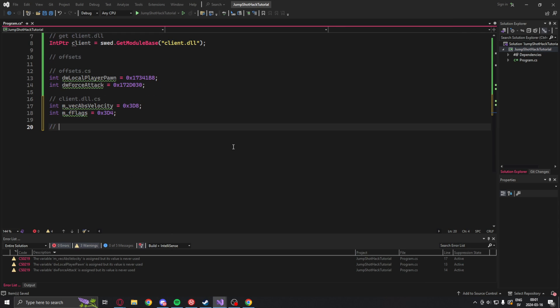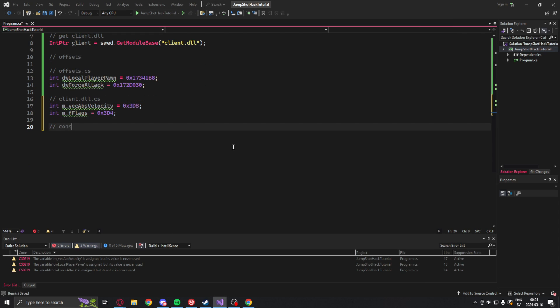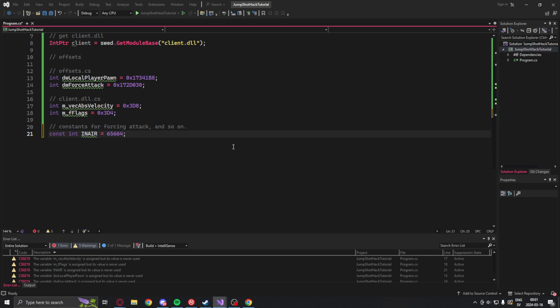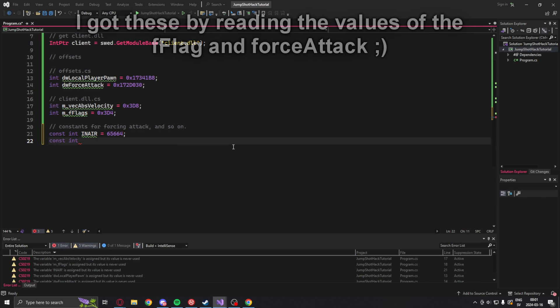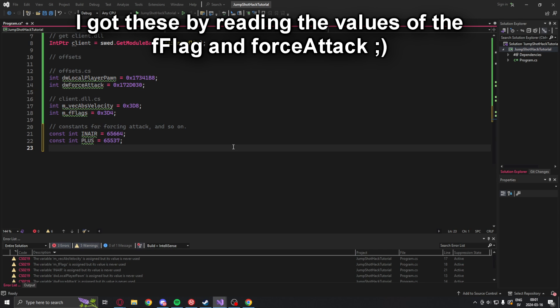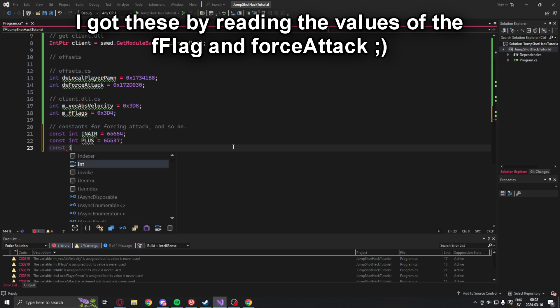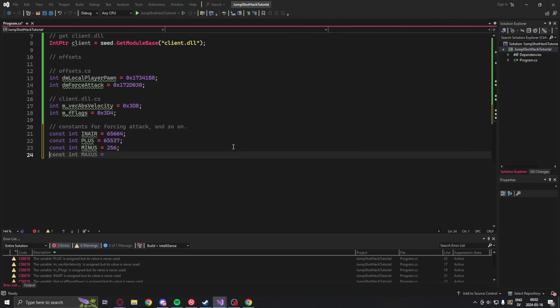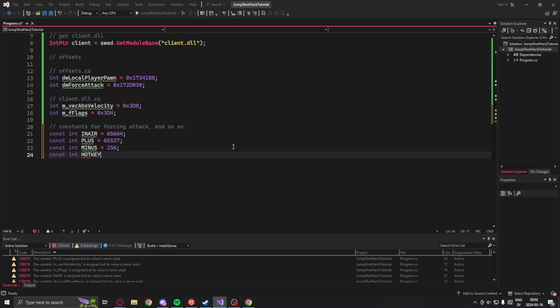Now we will add some constants to understand what's going on. So the IN AIR constant is a value that shows when our character's in the air, so we can compare that. We have plus and minus which are just values that we force when we want to make an attack or force an action.